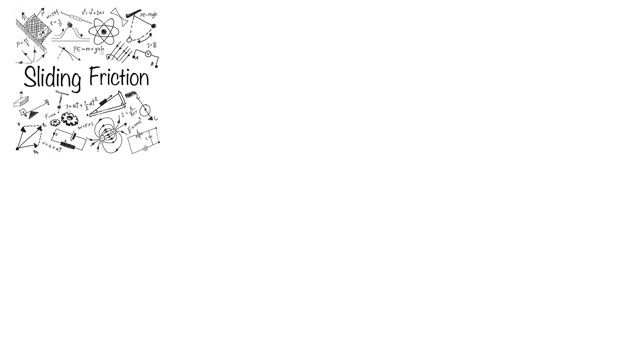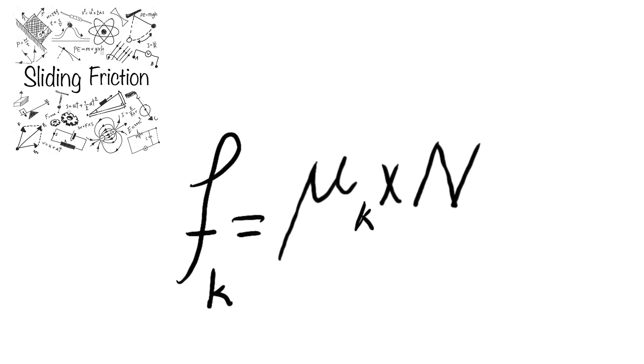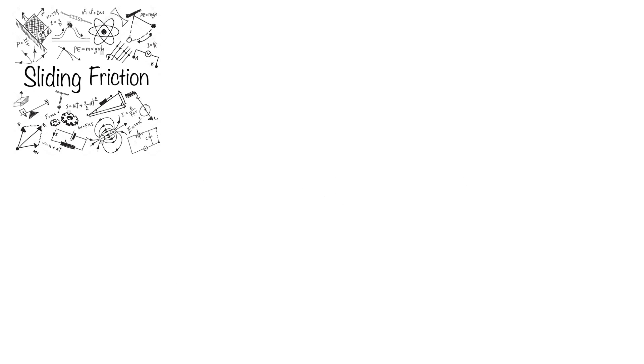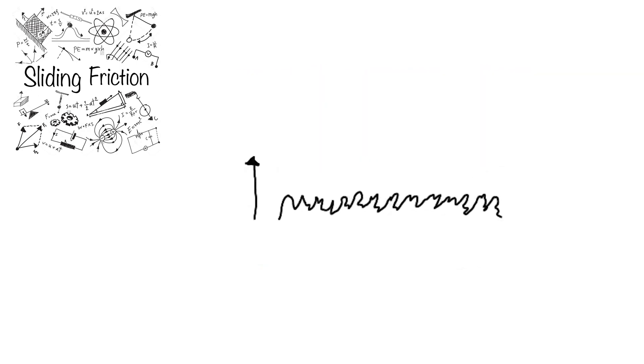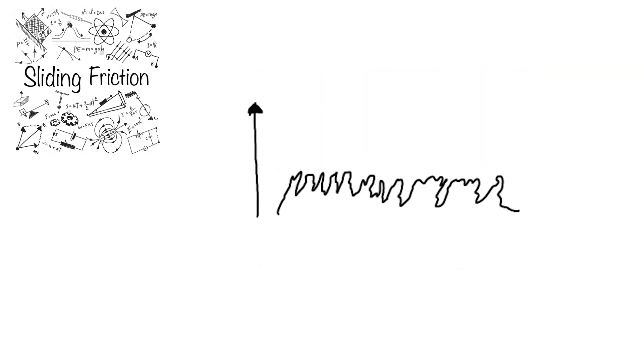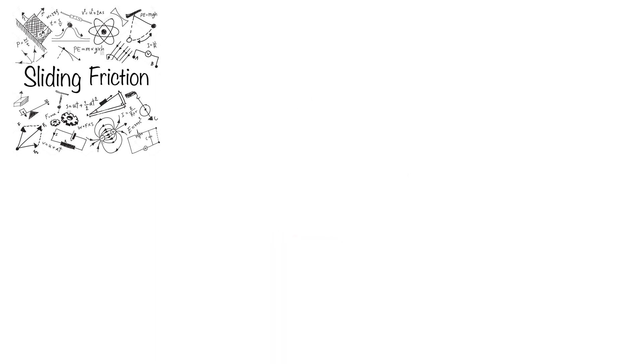As we mentioned earlier, Fk equals mu k times N. The coefficient mu k is related to the roughness and irregularities of the mating surface. So it means that if the roughness of a surface or the normal force exerted on a body is changed, the magnitude of the friction force will differ as a result.